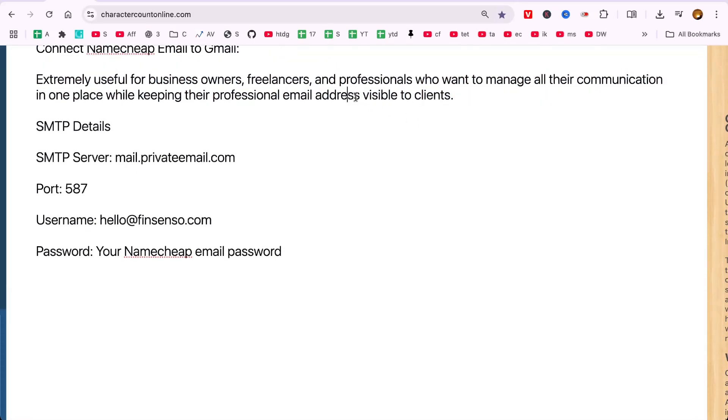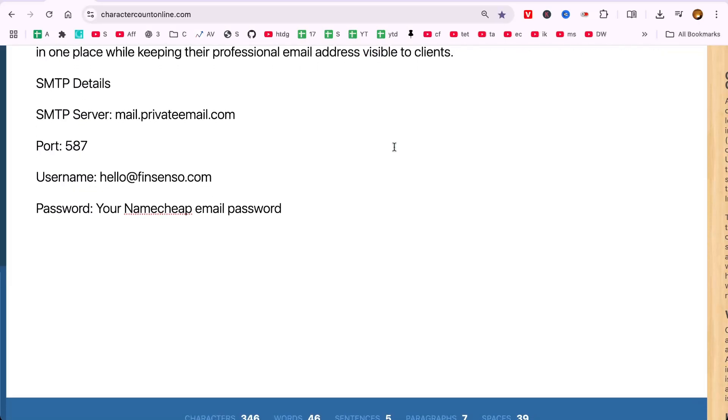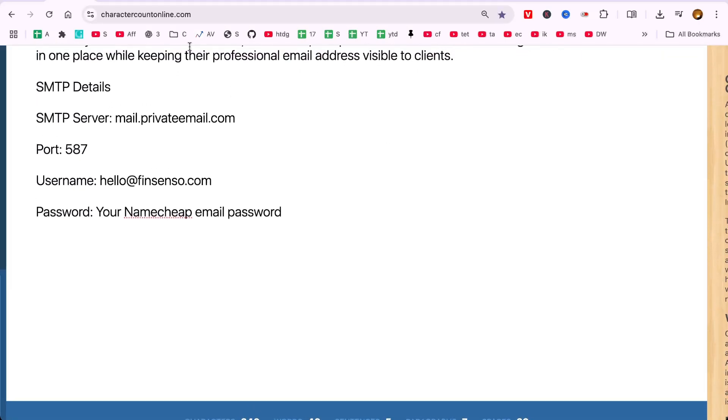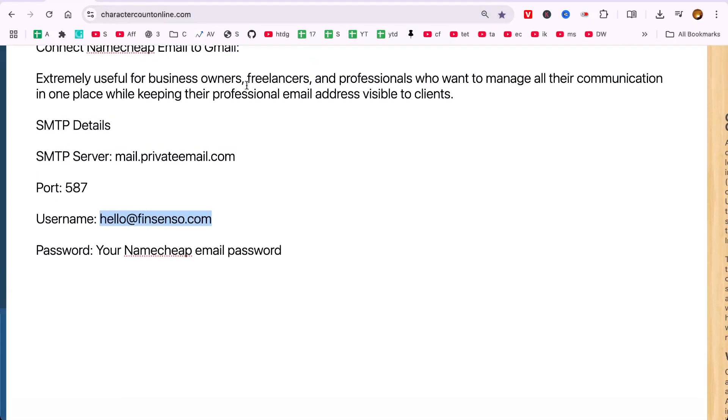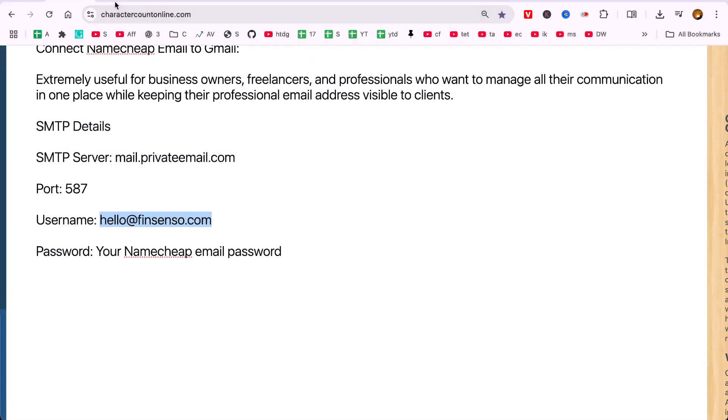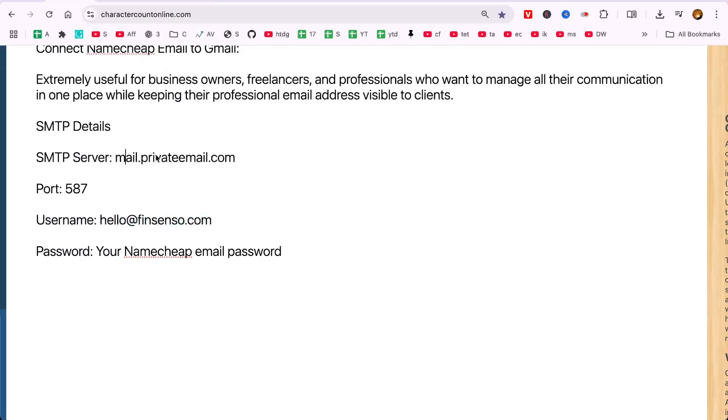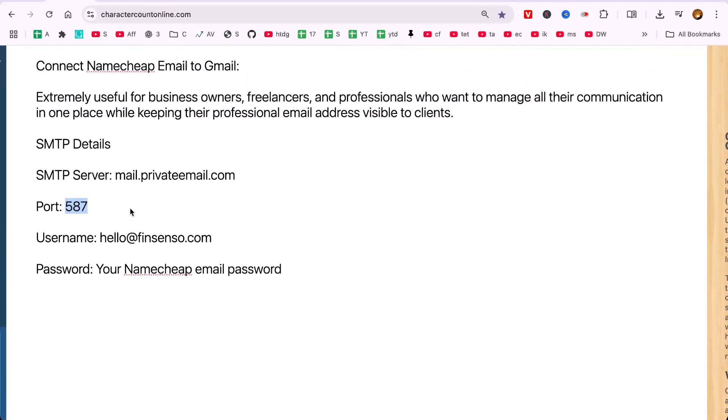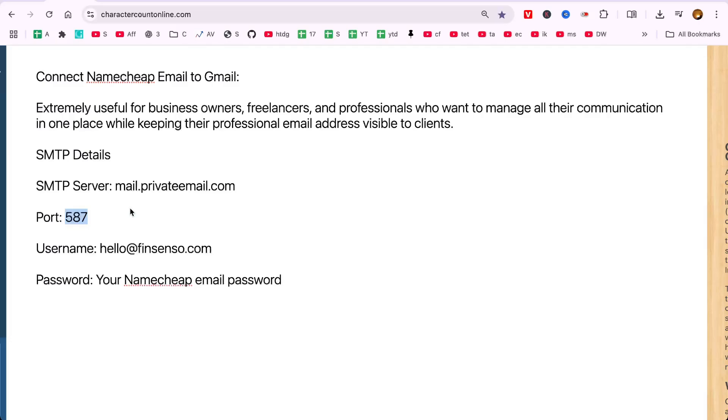I will be demonstrating the process with my example email address hello@fingcenso.com, which is hosted on Namecheap's private email service. We'll set it up so Gmail can send emails using the Namecheap SMTP server mail.privateemail.com on port 587 and also receive messages using Gmail's mail fetch feature.